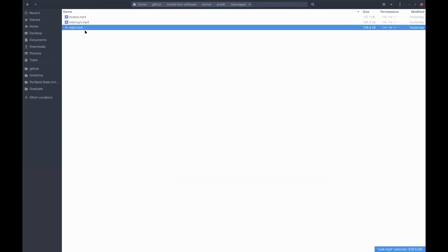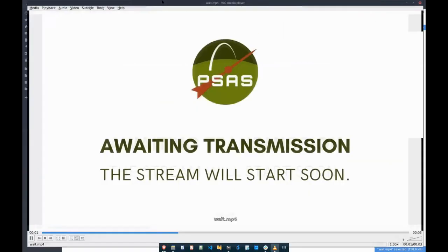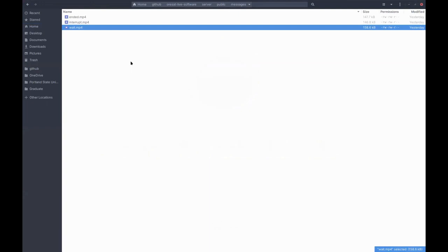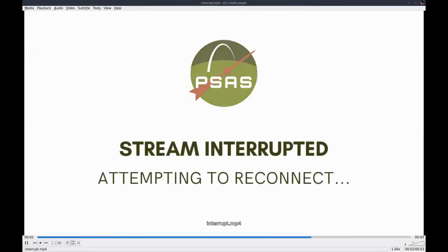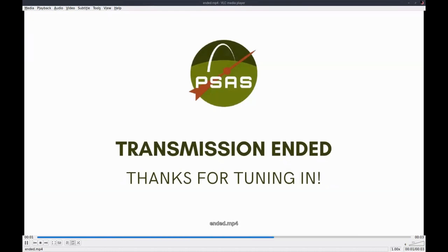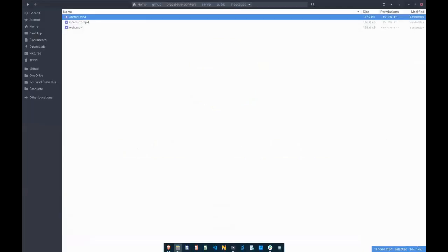We have a few special videos: a stream beginning video that plays if there haven't been any files in the directory yet — just waiting — it's a two-second video with a fade to make it more interactive so you're not just staring at a static screen. We have an interrupt video in case we haven't received any changed videos in the last five attempts. And then we have a stream ended video for when there's been no new video in ten different attempts — meaning the transmission has completely finished.